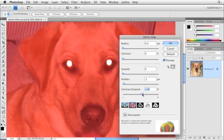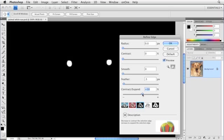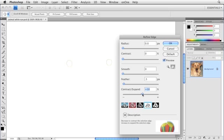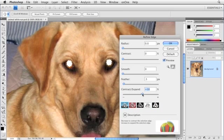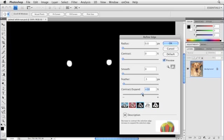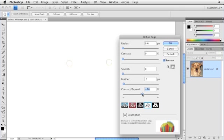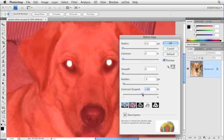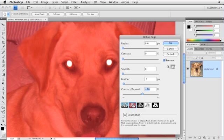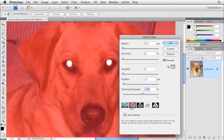Also in the Refine Edge dialog box, you can press the F key, that's F as in Frank, to toggle through the various preview options. You've got five of them down there toward the bottom of this dialog box, but I like just pressing the F key to toggle through. On this particular image, the red overlay of Quick Mask works the best, but depending upon the colors in your image, you'll find that one of these shows you your selection preview a little bit better than the other one.